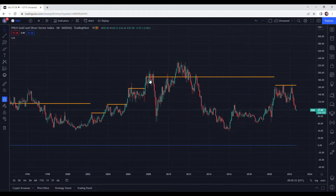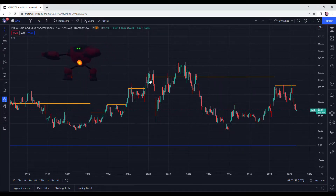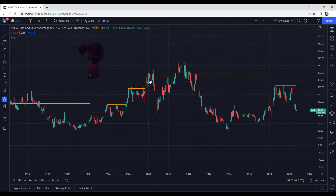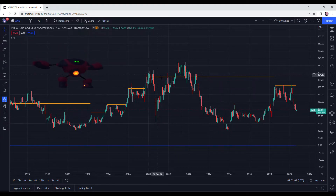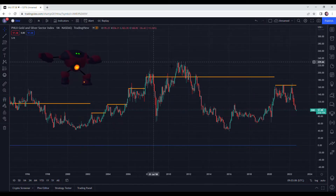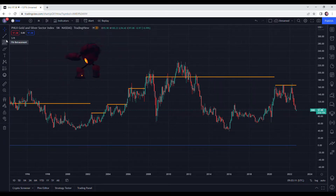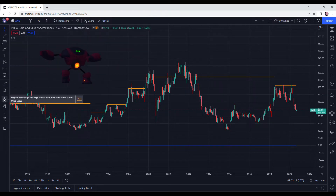Hello folks, welcome to a new session of TradingView tutorials. Today we're going to check the added value of using the magnet tool. This is your typical TradingView graph, and here on the left side you have your different functionalities and tools. If you come over here, you're going to see there's a magnet.